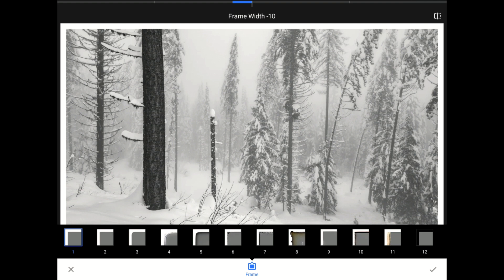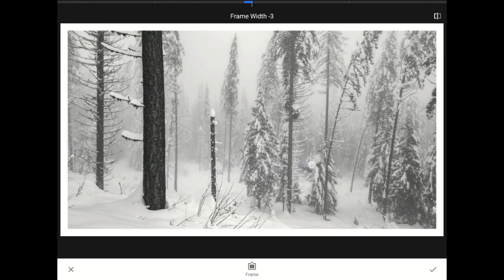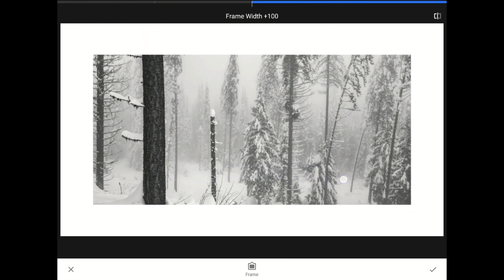That's what the width slider here controls. Sliding one finger across the screen to the left will push the frame further away from the center of the image. Sliding your finger to the right does the opposite, and it extends the frame further towards the center of your image.